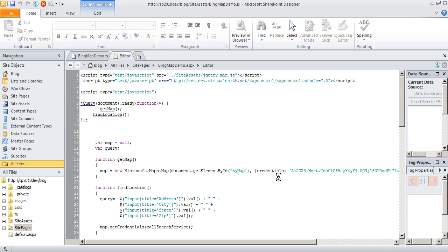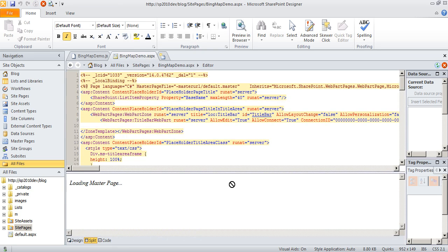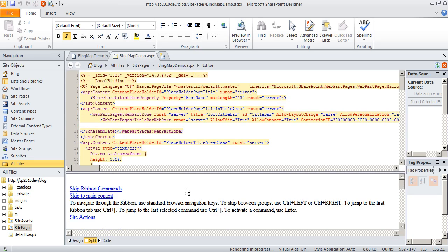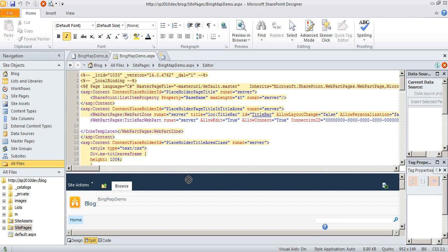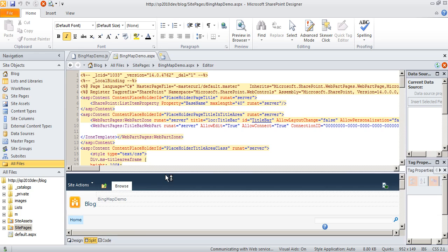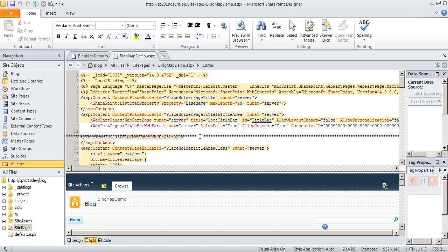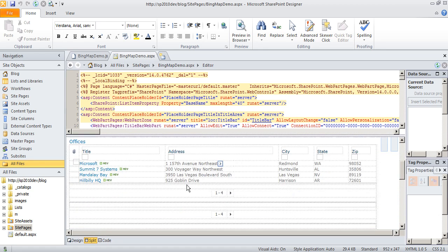and what we're going to do is we're going to drop the edit form web part for offices on this page. So when this finishes loading. Alright, so here's our page.